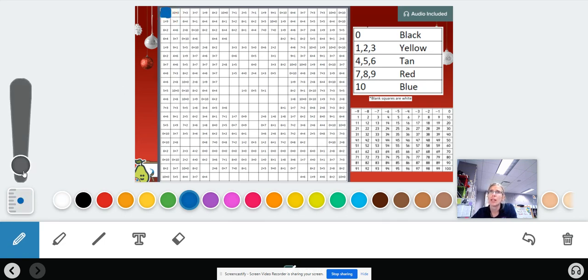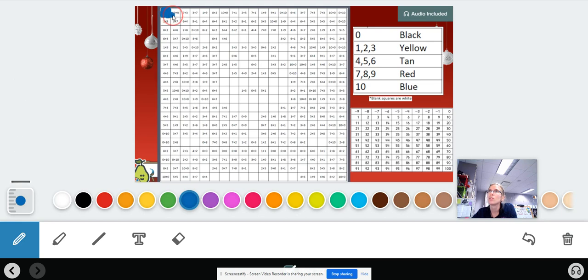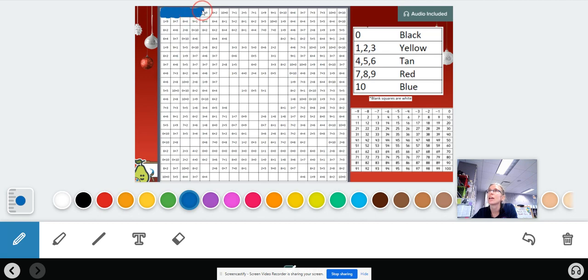Then keep going. Ten plus zero is 10. That one's going to be blue too. Seven plus three is 10. Three plus seven is 10. One plus nine is 10. Eight plus two is 10.